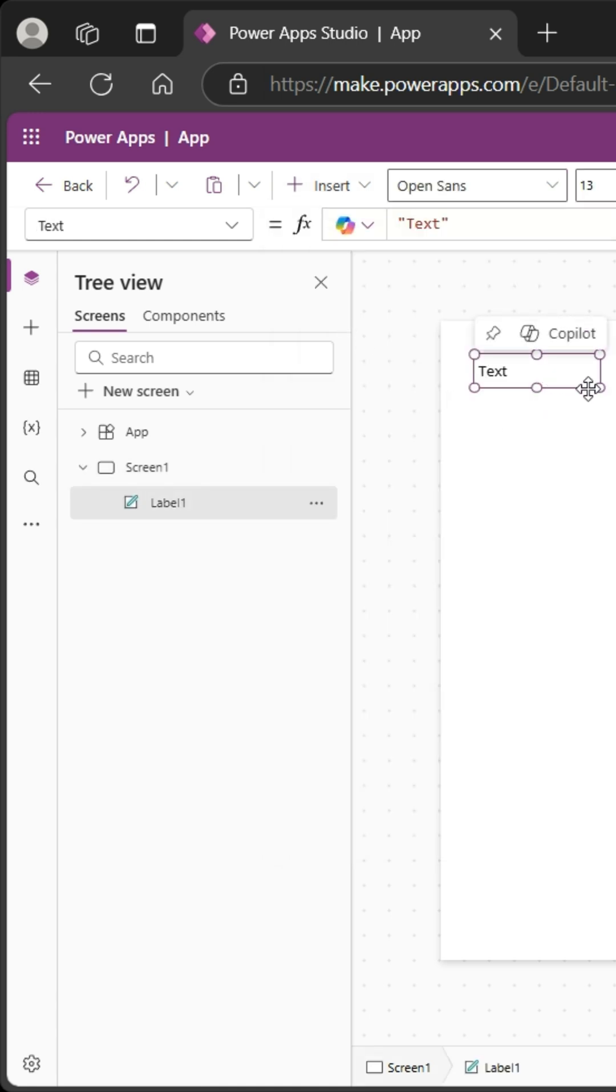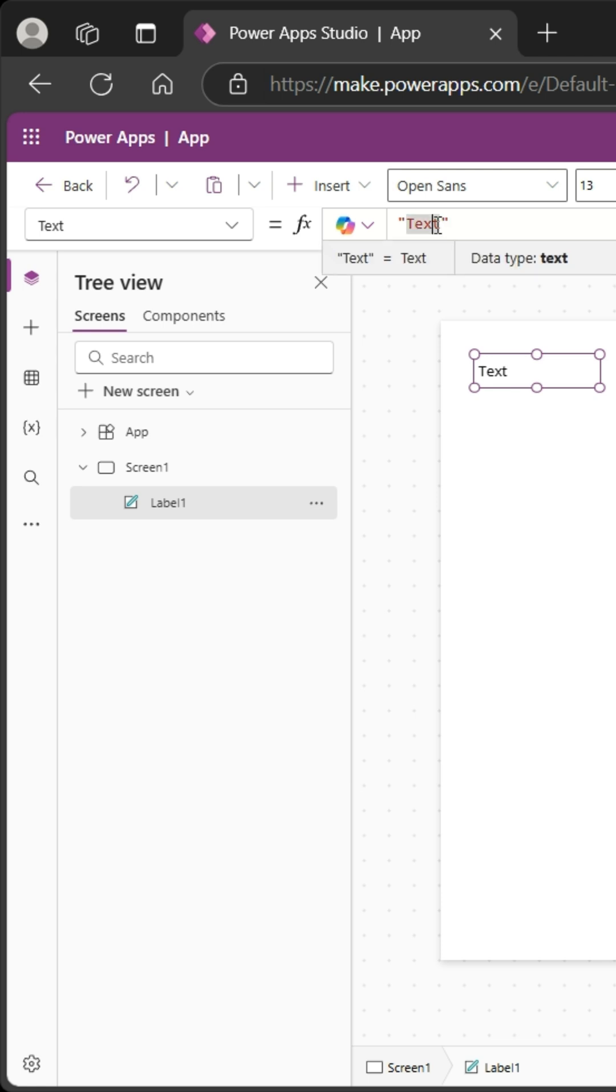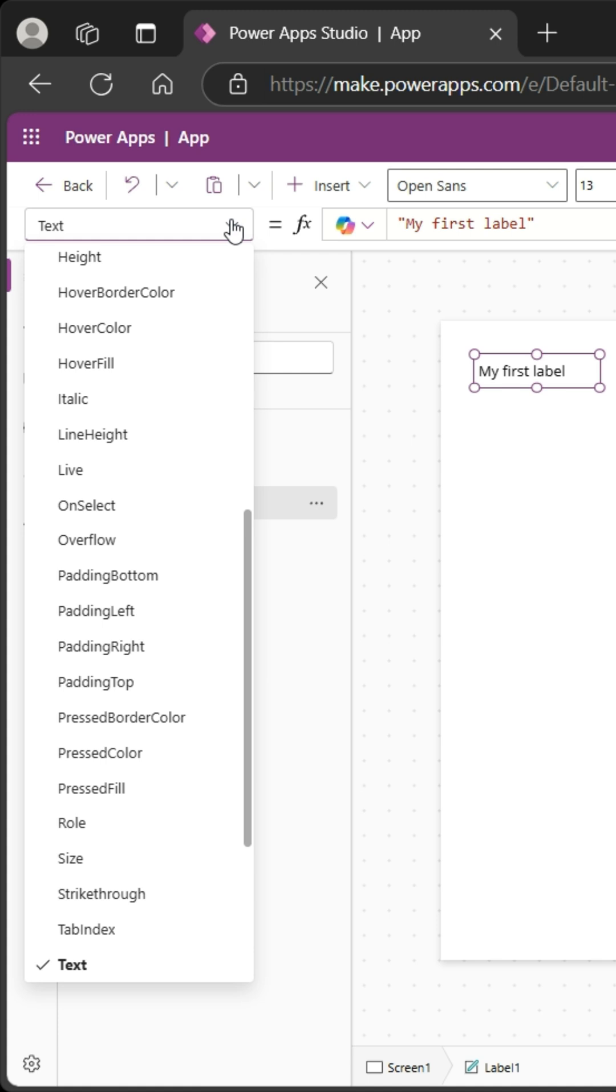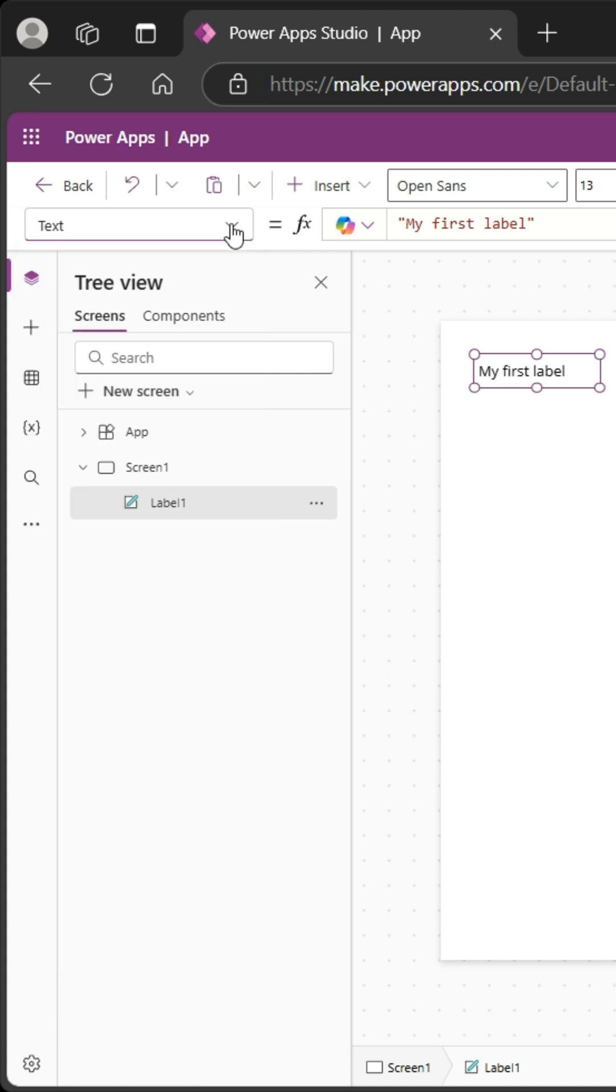And there it is. If you look over here on the dropdown menu, it's the text property selected, and it says 'text' in the formula bar. I'm going to say 'my first label.' I can change all the properties by using the dropdown menu here and selecting the properties I want to change, but what I'm going to do is come over here to the right side.